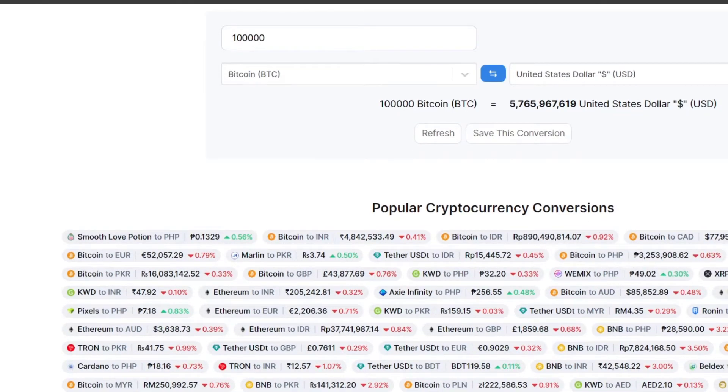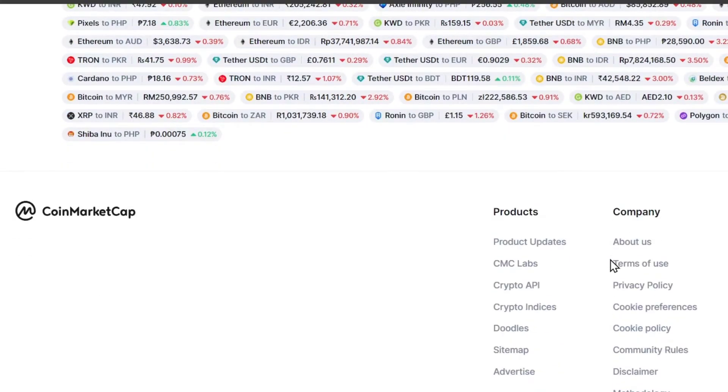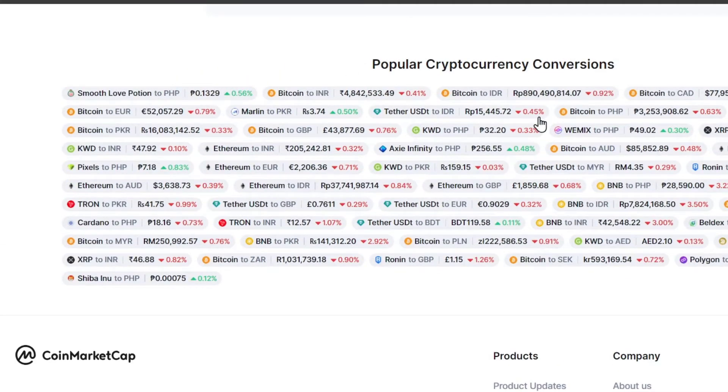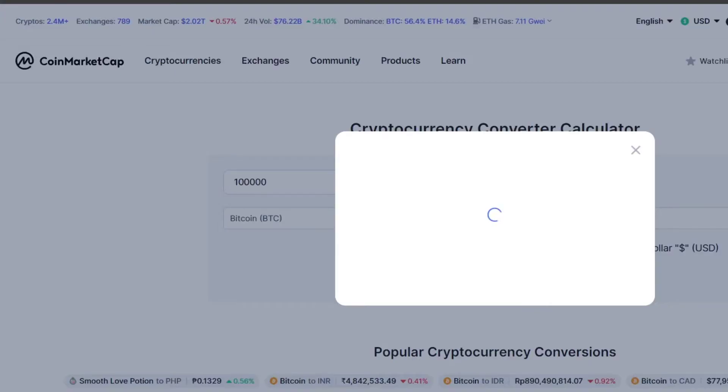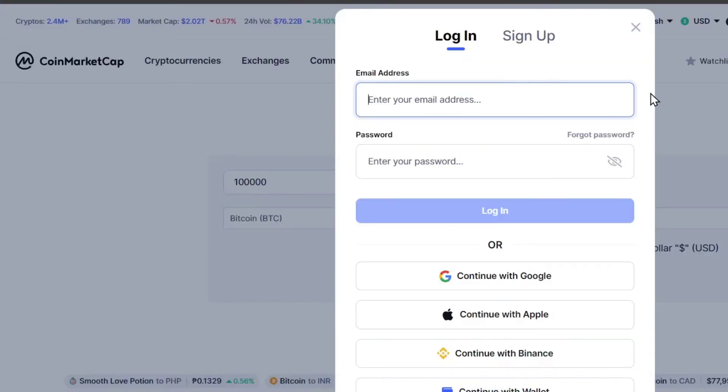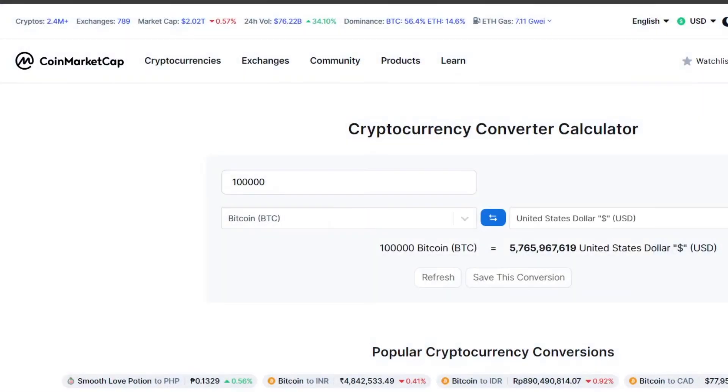You can do cryptocurrency conversions, for example, from one token to another if you want to do some popular conversions that people do. Now, on the upper side, we have the login section where you can check out the portfolio.